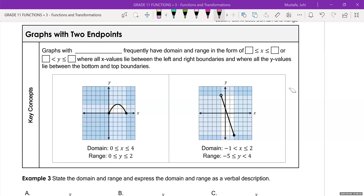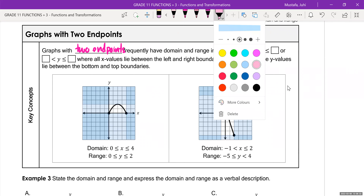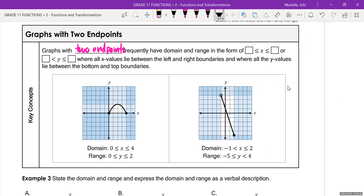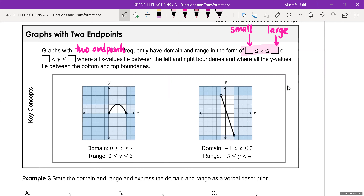Graphs with two endpoints. I'm never one to memorize math — I strongly believe you should understand it — but for this concept: whenever you have a graph between two points, you're always going to use a condition where you put your small number on one side and your large number on the other. If you memorize this little formula, you will never get a question wrong. But of course, we'll also try to understand it.